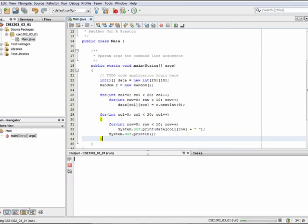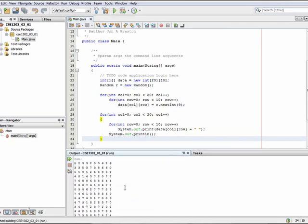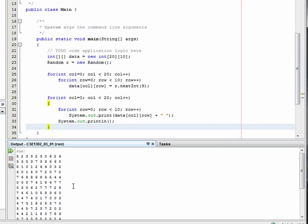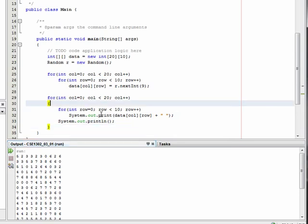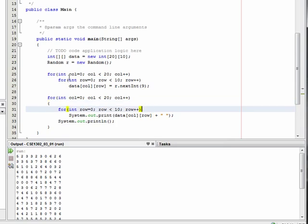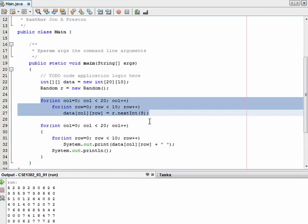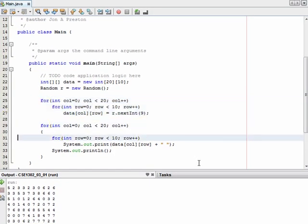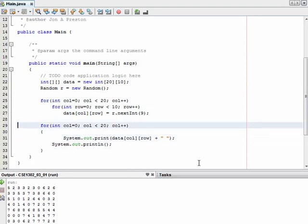Let's run this and see what we get. We've got our values here randomly placed into the array. There's a bit of an error here though, and I did this intentionally just to drive the point home that we need to think about how we're accessing and dealing with the array. Notice my outer loop is going across the columns, and I have 20 of those. So in fact, every single line is a column — I've rotated the array by 90 degrees.